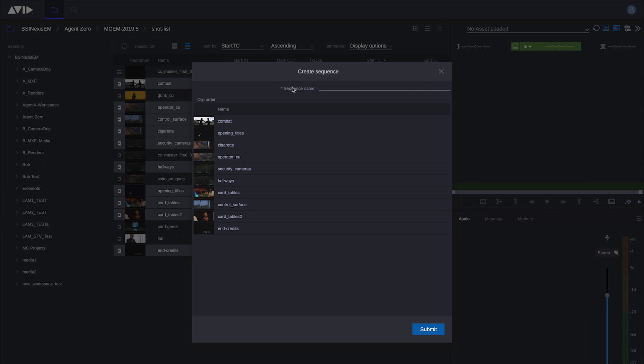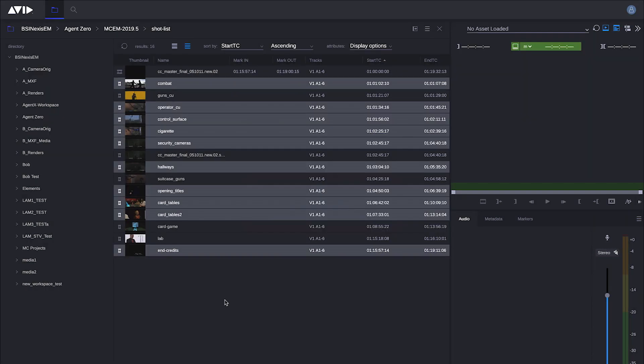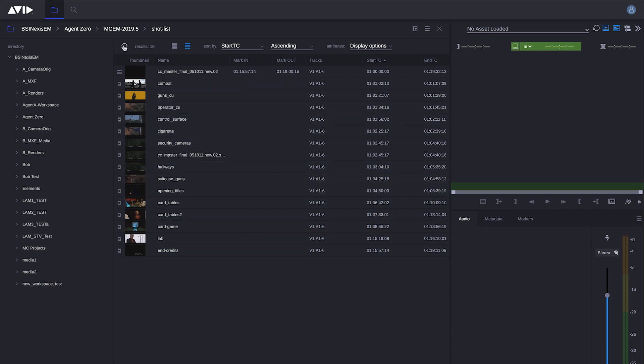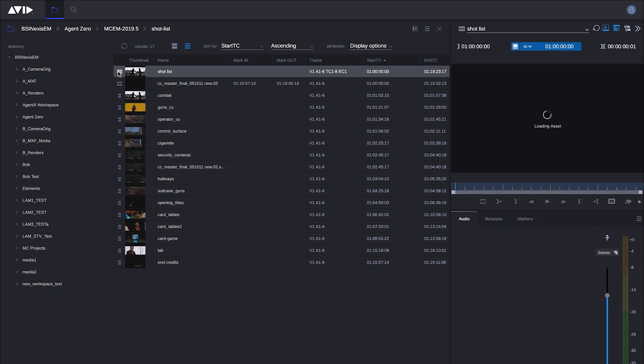I'm going to give the sequence a basic title, we'll call it shot list, and I'm going to hit submit. Upon doing so I get a message telling me that the sequence was created successfully. You may need to hit refresh in the upper left hand corner, and upon doing so there is my sequence.